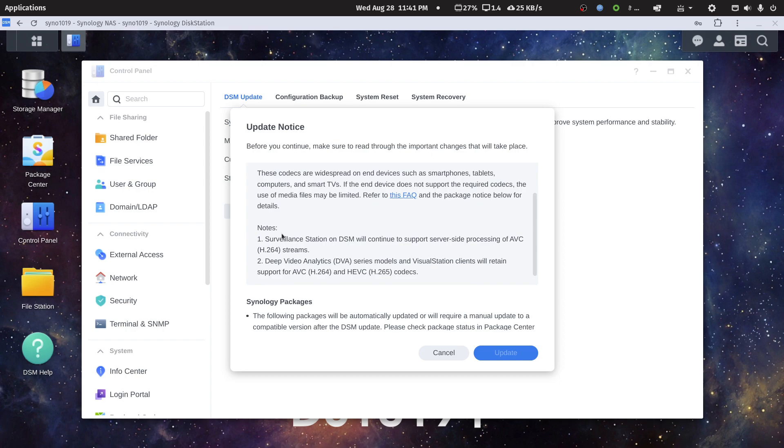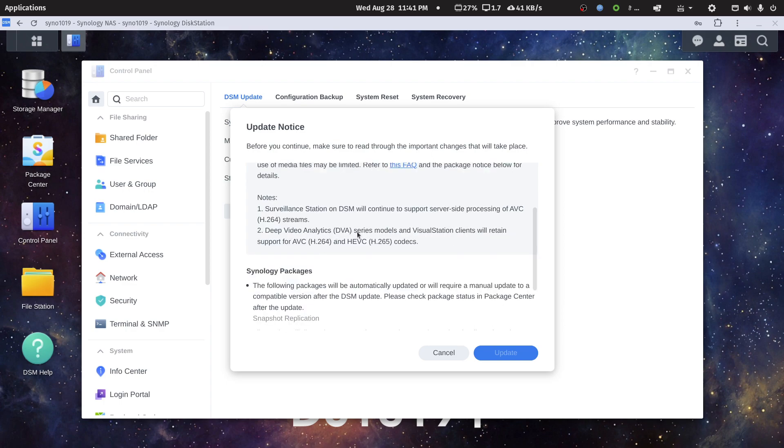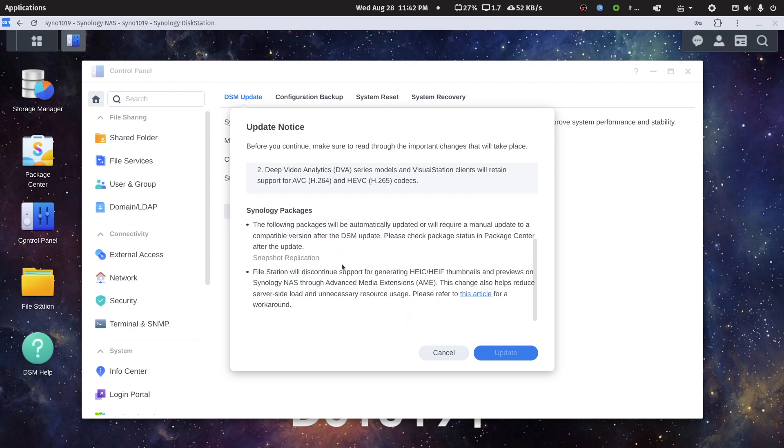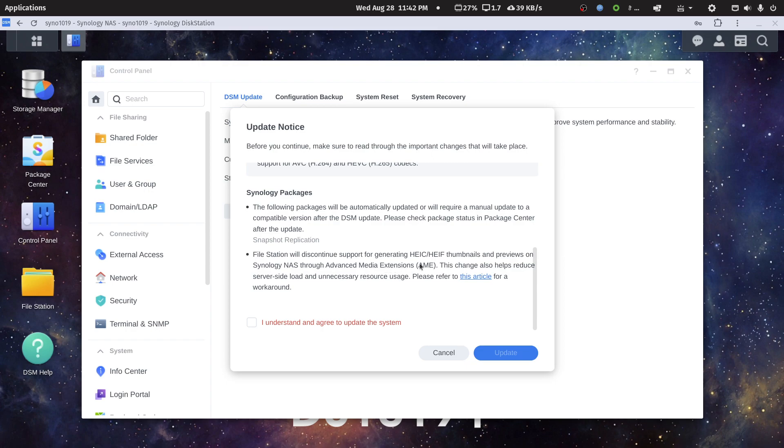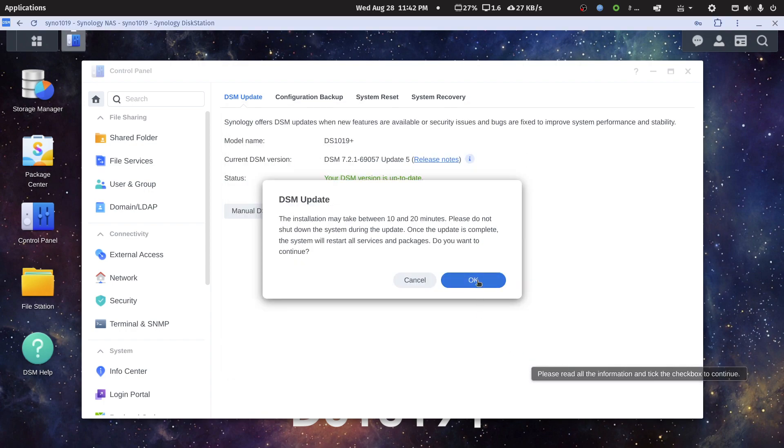The notes are: Surveillance Station on DSM will continue to support server-side processing of AVC H.264 streams, and the Deep Video Analysis series. Visual Station clients will retain support for AVC H.264 and HEVC H.265 codecs. Snapshot Replication will be updated. File Station will discontinue support for generating HEIC/HEIF thumbnails and previews on Synology NAS through Advanced Media Extensions. This change also helps reduce server-side load and unnecessary resource usage.